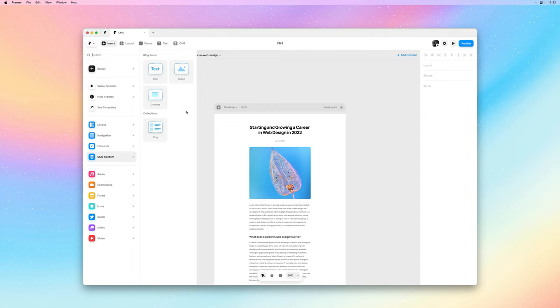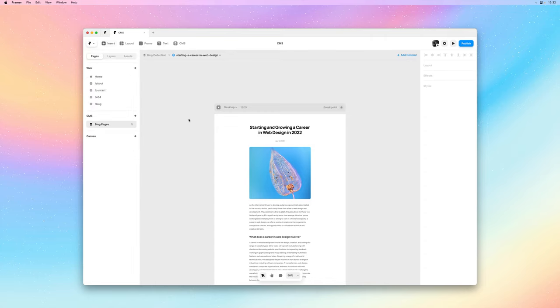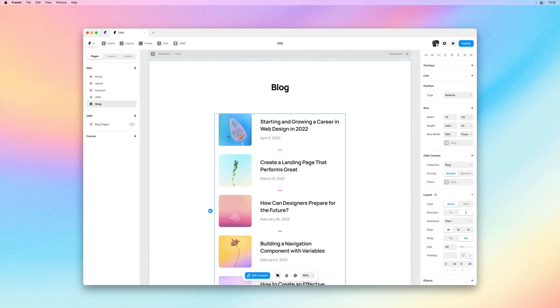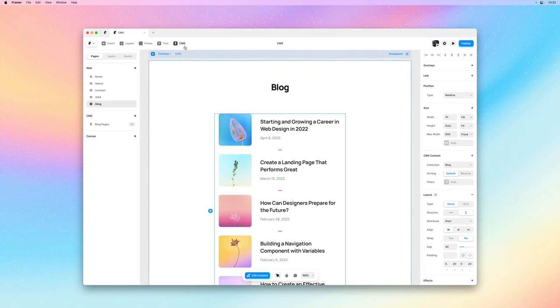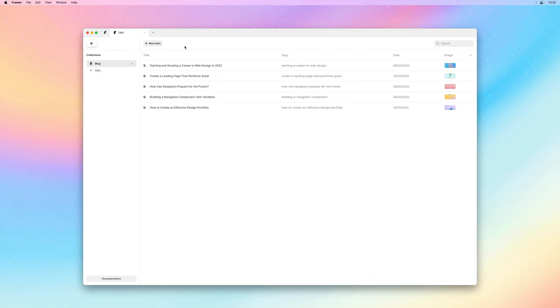Next let's have a look at how we could add new fields to our CMS collection. Like maybe we wanted to add a category per blog post and display that on top of the title in this list. So let's go back into the CMS.